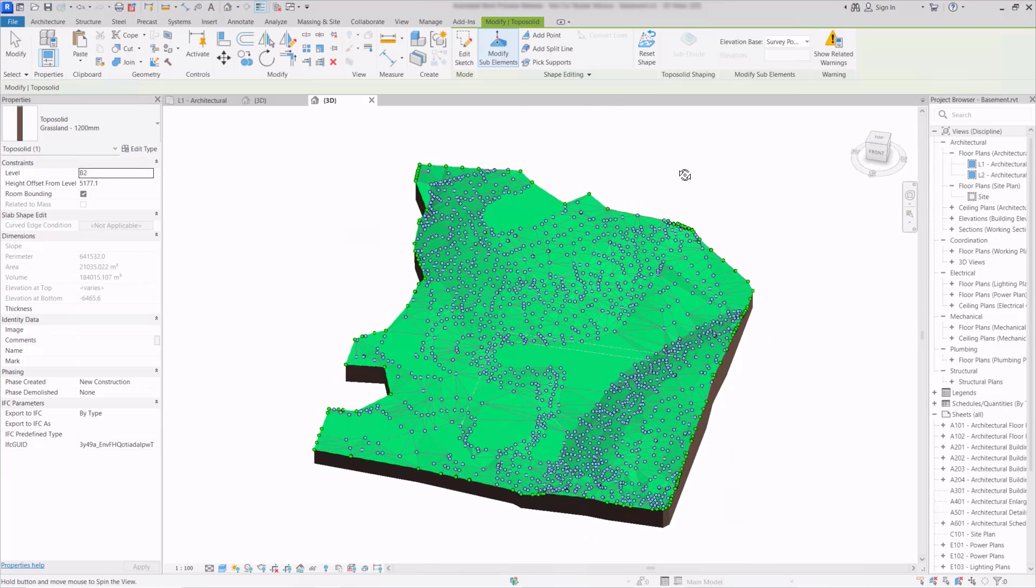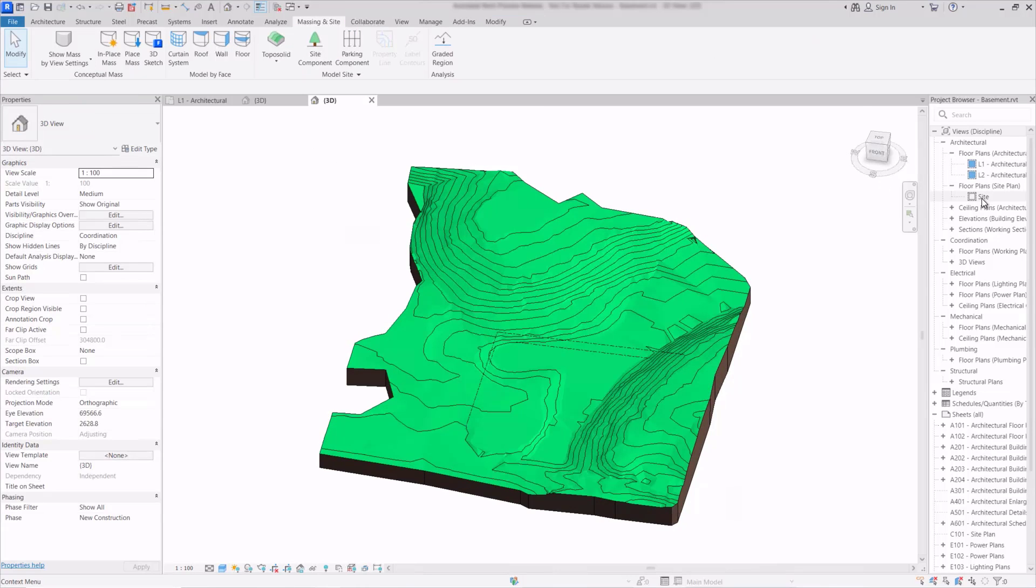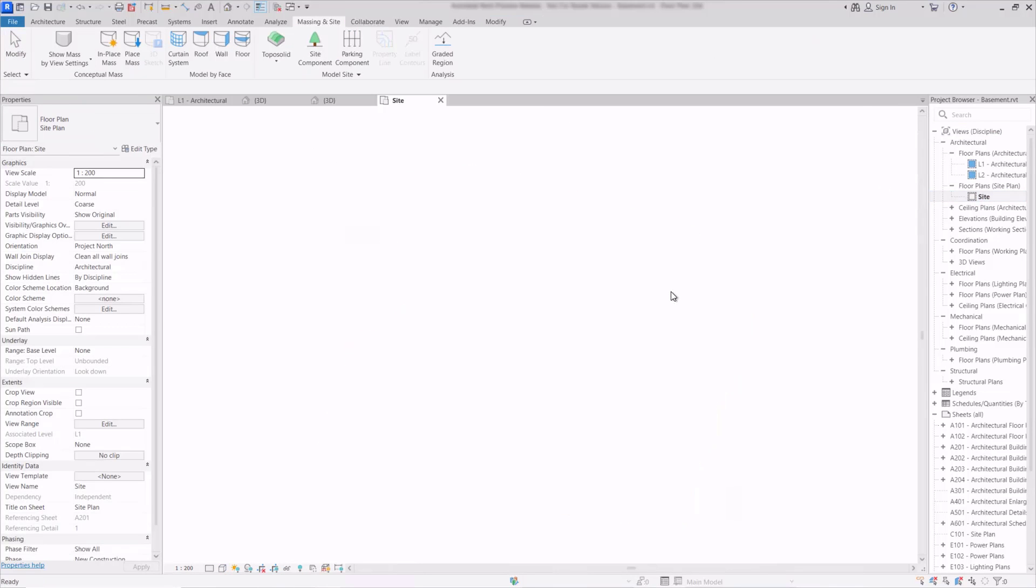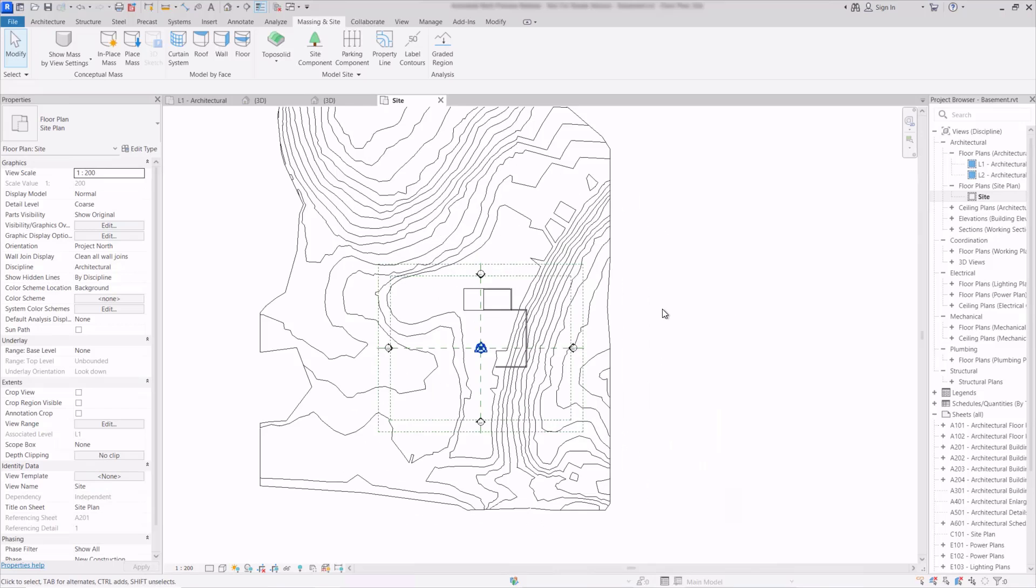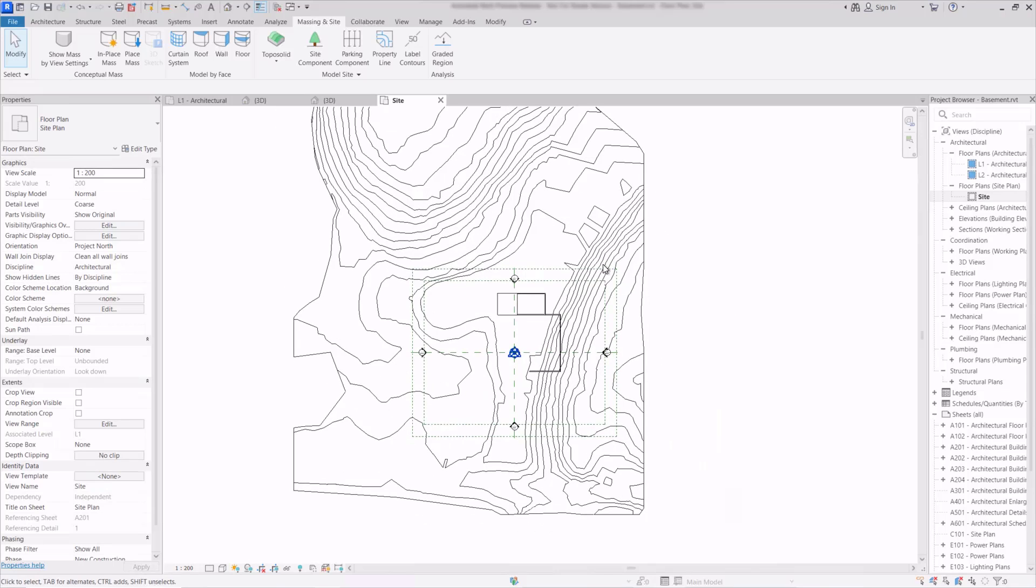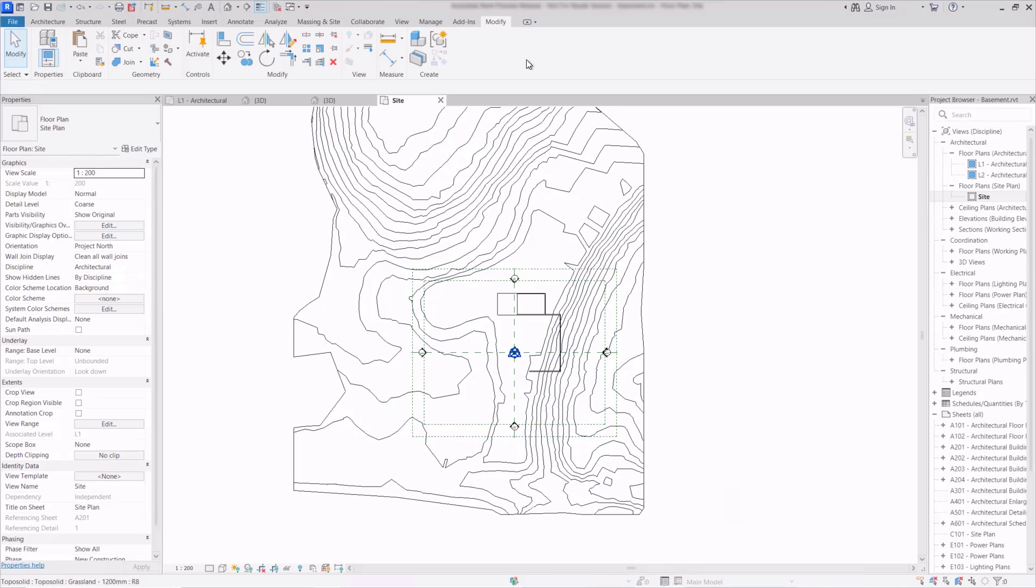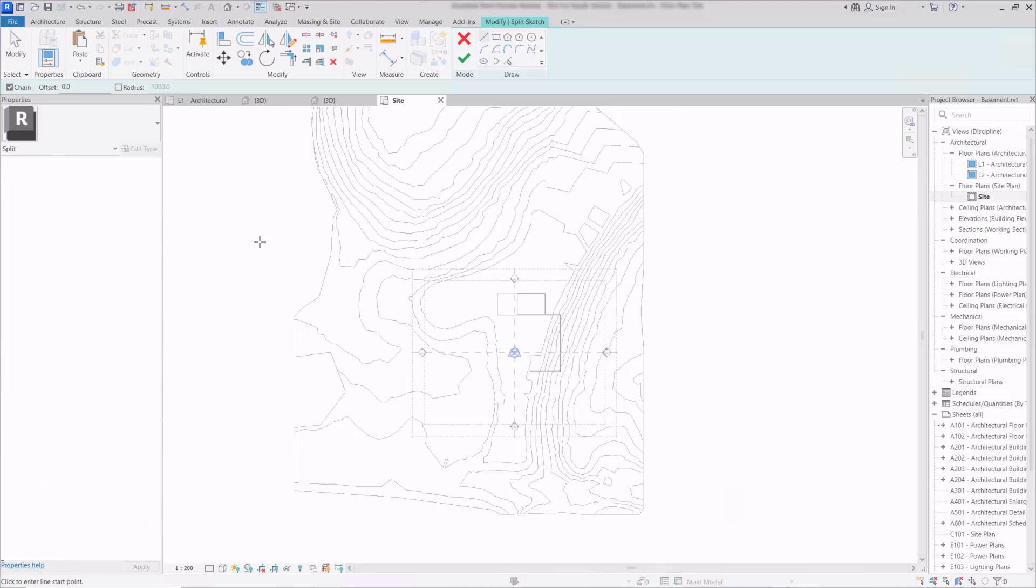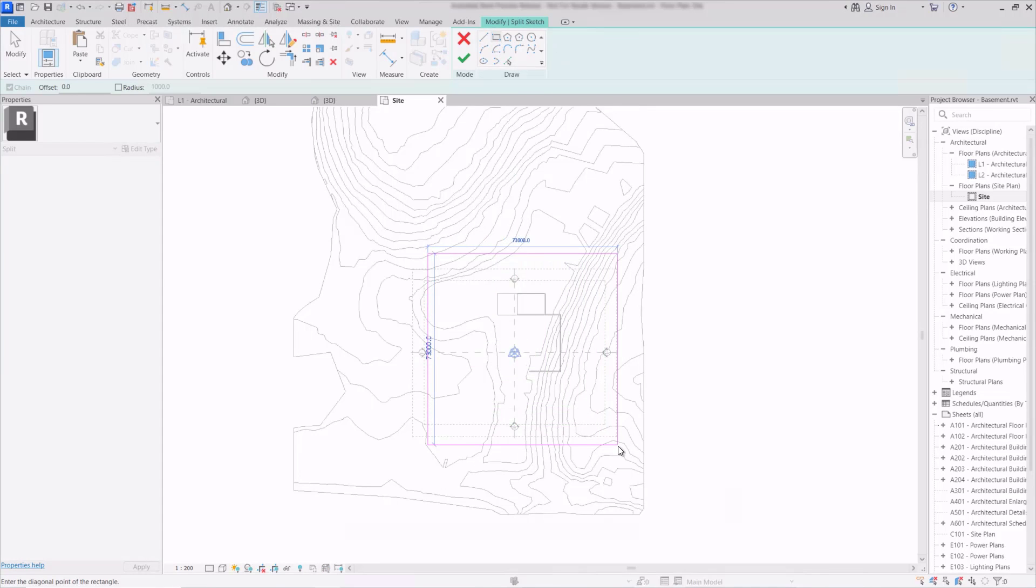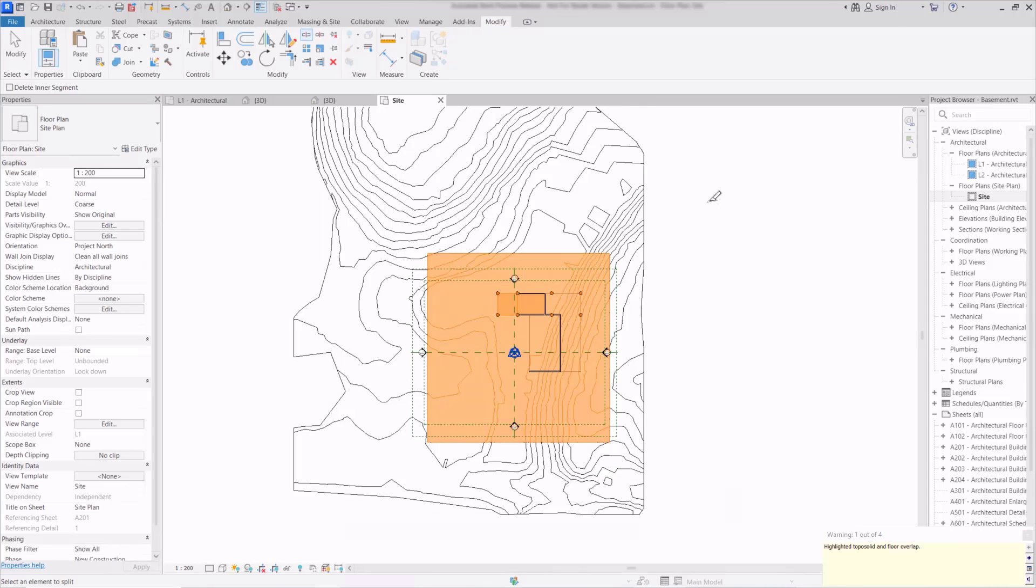Now we have too much of the site here so I'm going to go to the plan view for the site and we'll cut the site out around about the scope box here. So to do this we'll actually go to the modify ribbon tab and we'll just use the split element tool and then we can select the actual topo solid at which point we'll now be given the sketching tools and I can just draw a rectangle around about the scope box here. Then when we finish that, that will actually split that solid into two.